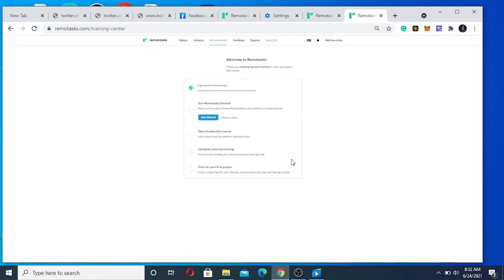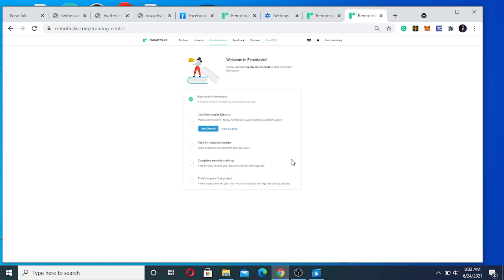Now it says you should join the Discord group. What you need to do is sign up for Discord, but I'm not going there now. We're going to do that in the next class.